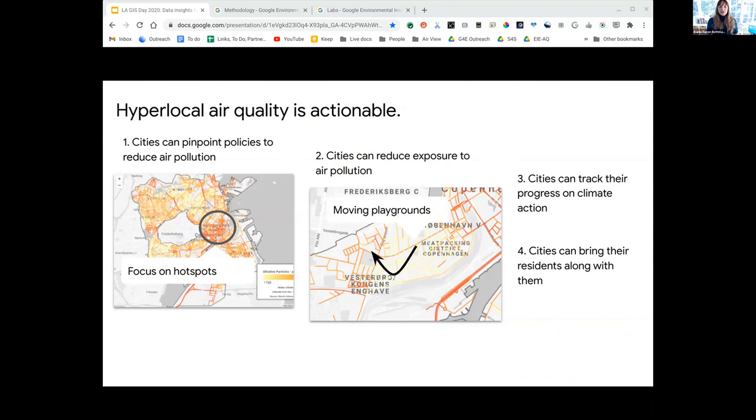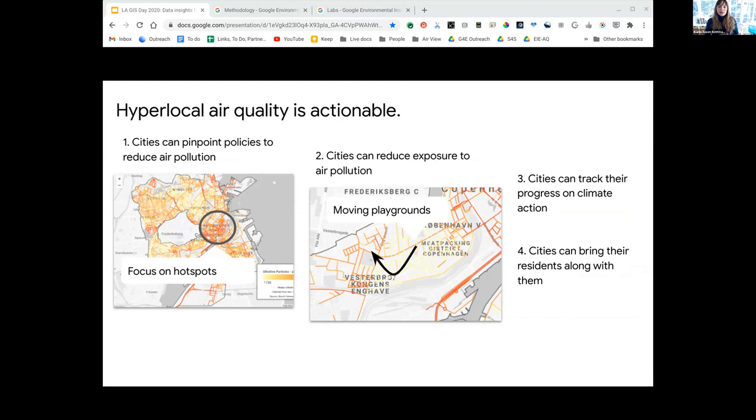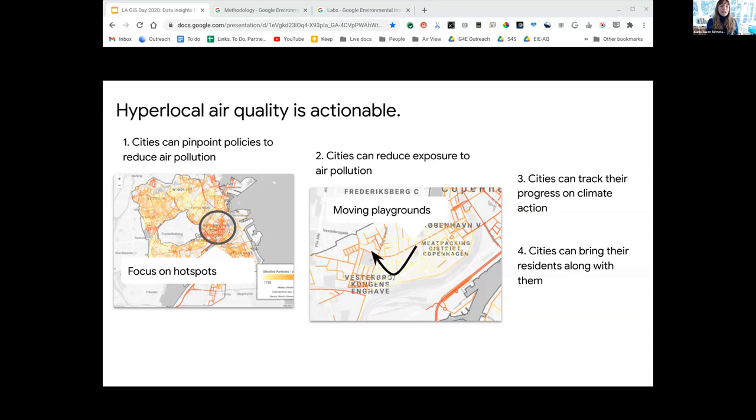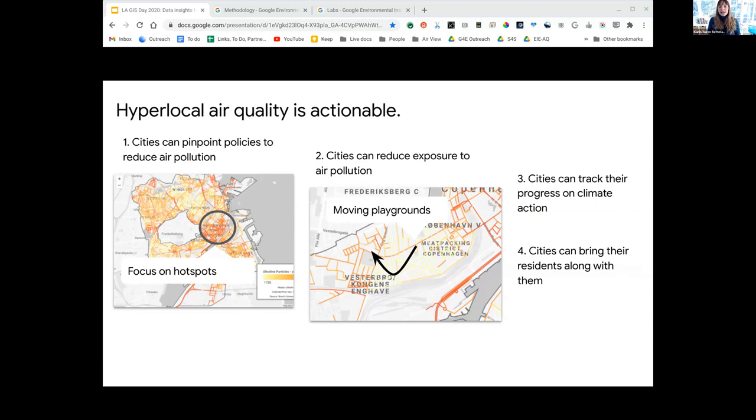We've seen hyperlocal air pollution measurements be very helpful and actionable for cities like Copenhagen for several reasons. Number one, if you have hyperlocal air pollution data, you can start focusing on hot spots. Number two, meanwhile while those policies are taking effect, cities can reduce exposure to vulnerable populations. We've seen the city of Copenhagen start to think about how they can redesign neighborhoods, thinking today about tomorrow, especially for the most vulnerable populations like children.